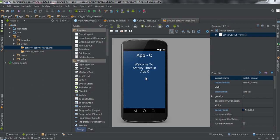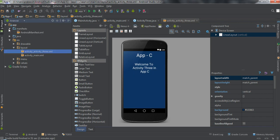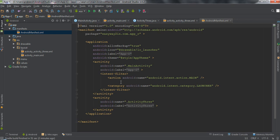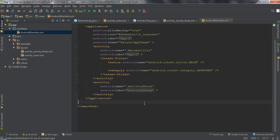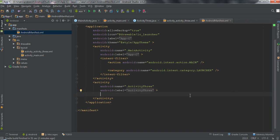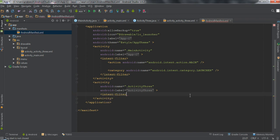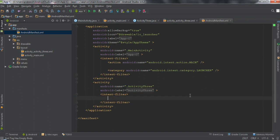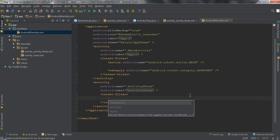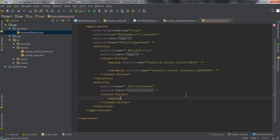Now I am going to make this activity available for other applications, so I have to define an intent filter. Go to the manifest file and open up the AndroidManifest.xml. Here is the activity tag for the newly created activity, and inside this activity tag I have to create an intent filter. First I have to specify an action for the intent filter.